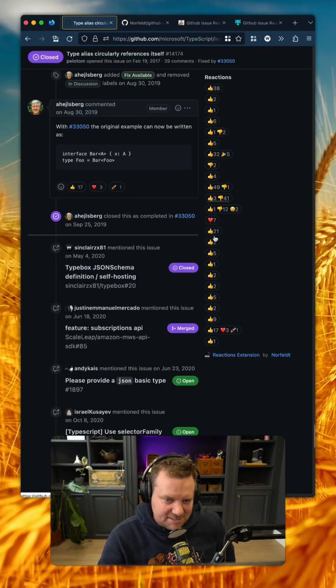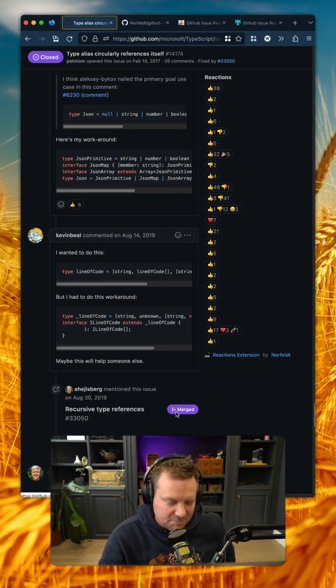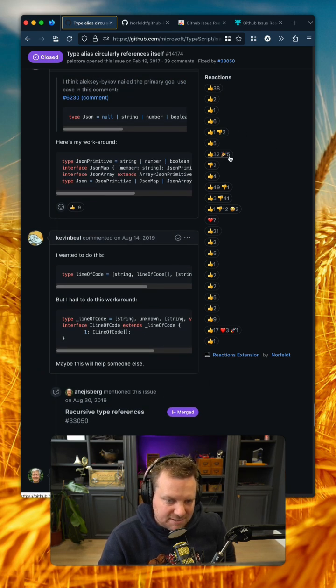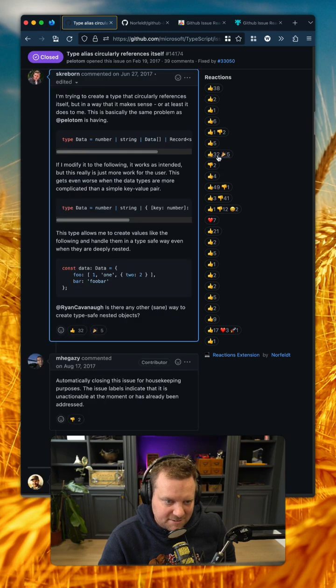So what this does is in your sidebar, it puts a list of all of the reactions. So you can very quickly see, okay, like this one probably has an answer.